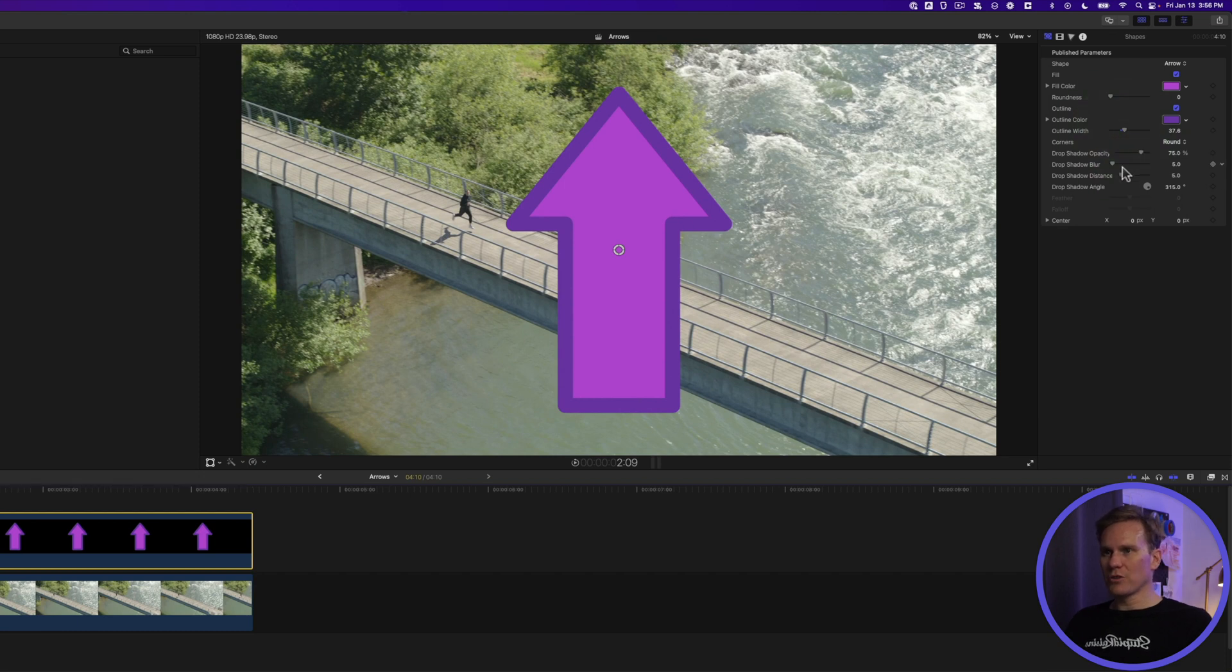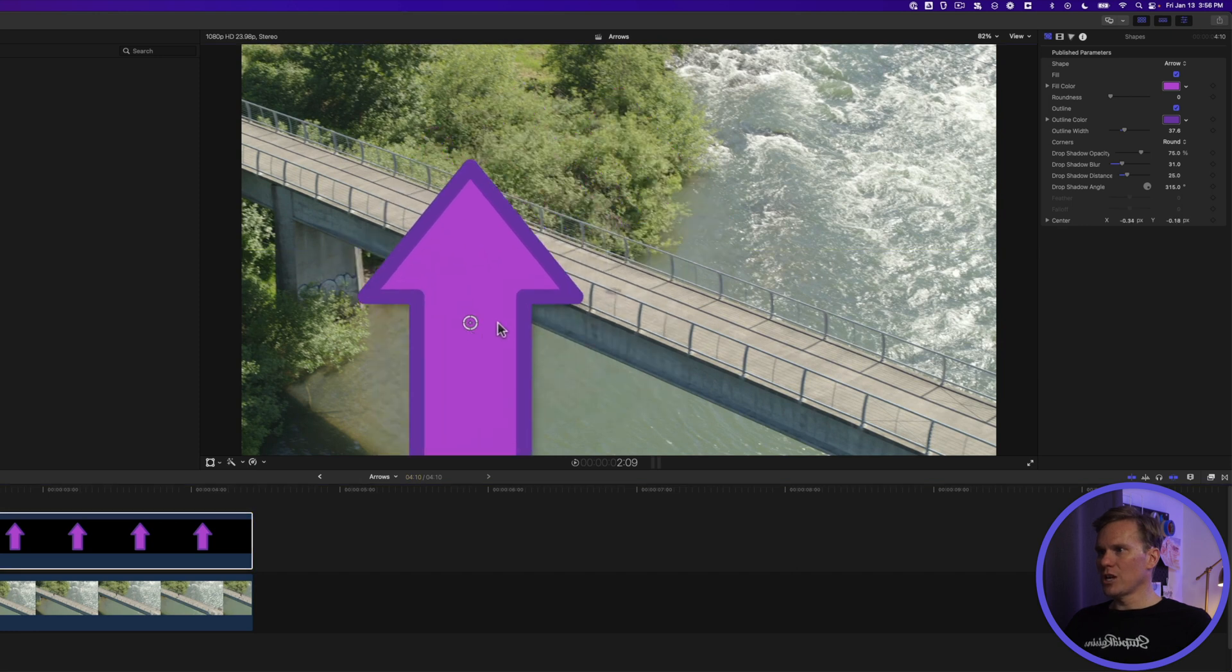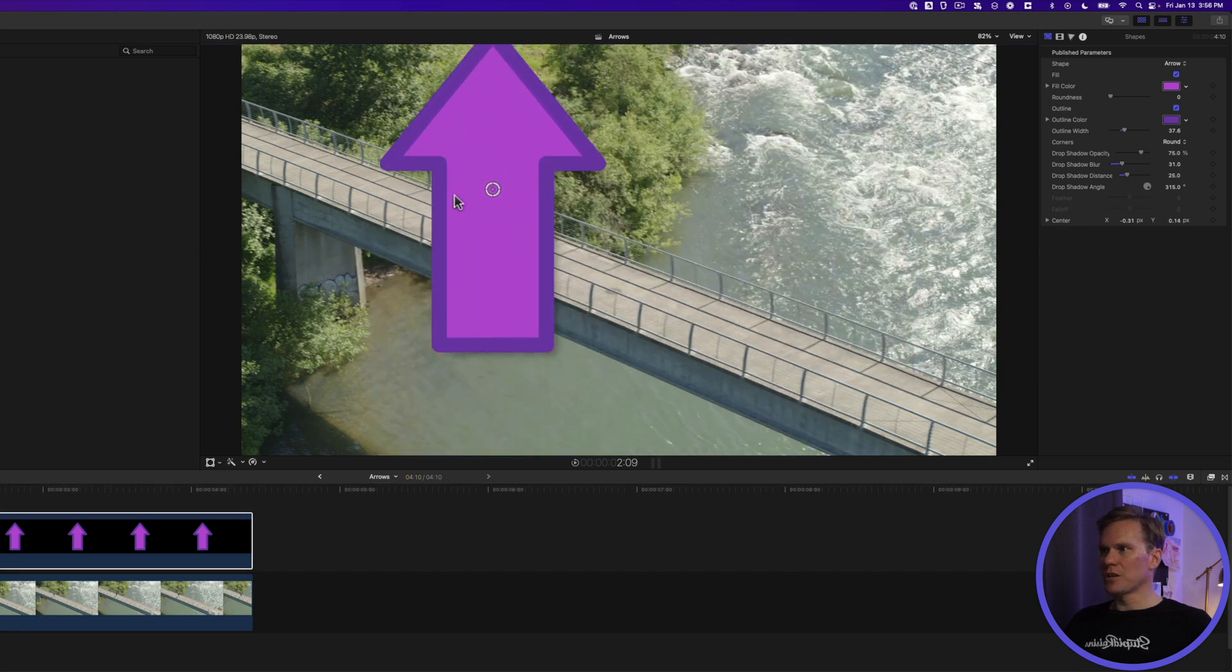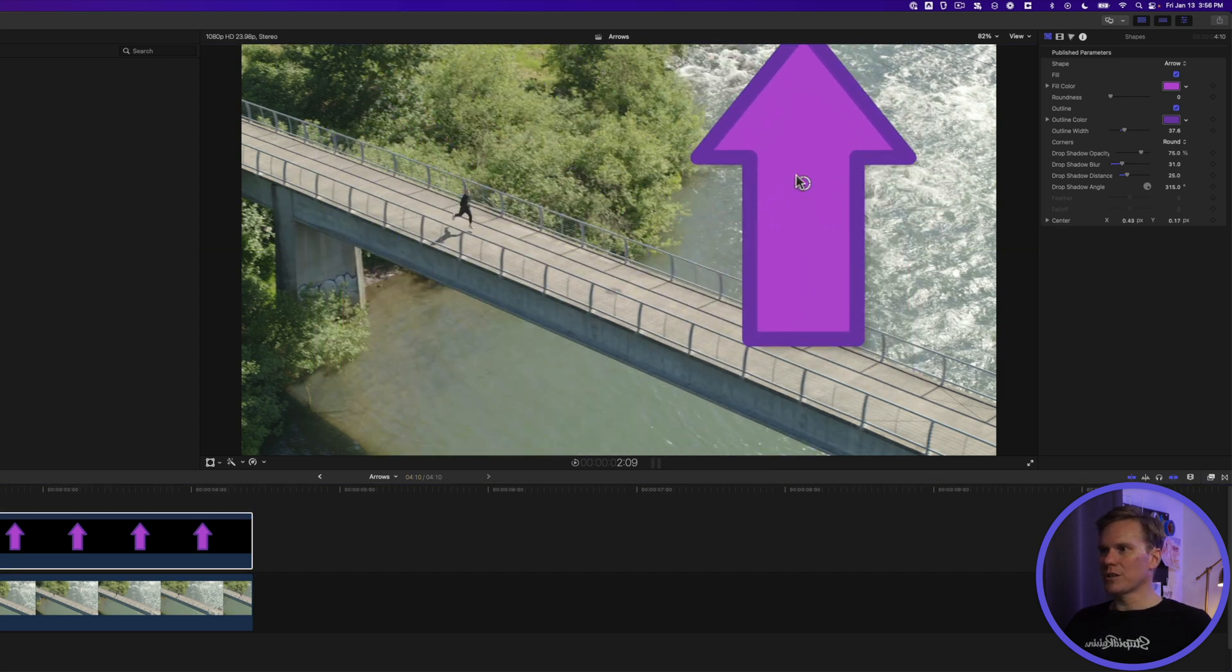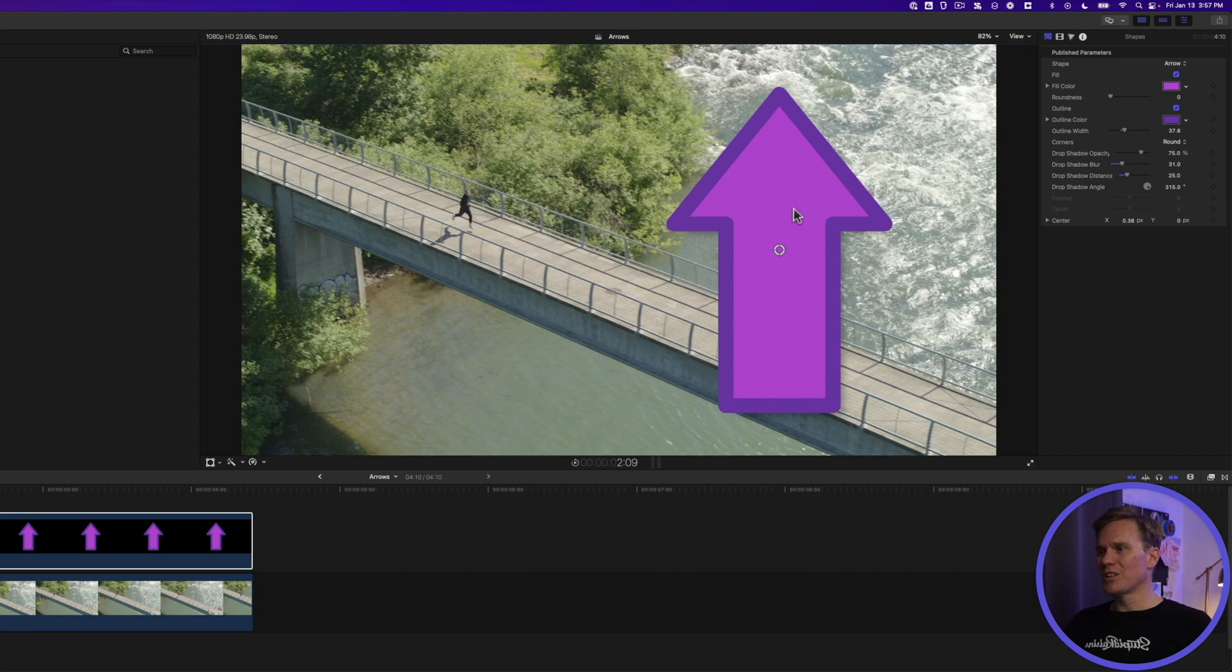You can add some drop shadow to it as well. I'm going to bring that drop shadow out and blur it a little bit more and that just kind of makes it pop off screen. We can also change the position of it with this on-screen control, but we don't have any controls to change the size or the rotation.